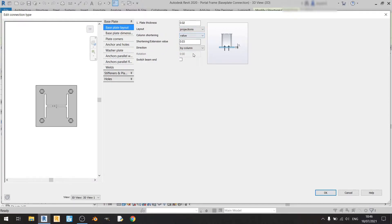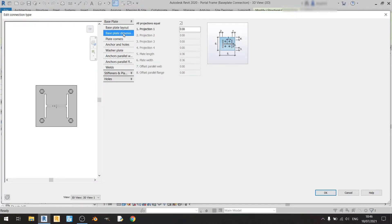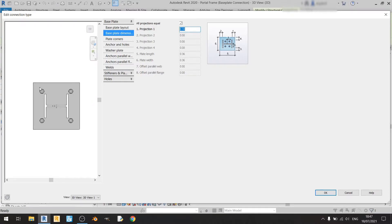Moving on to Baseplate Dimensions, there are quite a lot of options, but most are grayed out except Projection 1. This is because we've checked the All Projections Equal box, meaning dimensions 1, 2, 3, and 4 will be the same. If I change it to 0.1 meter, everywhere else increases to 0.1 meter as well. For this video, I'll keep Projection 1 at 10 centimeters (0.1 meters).